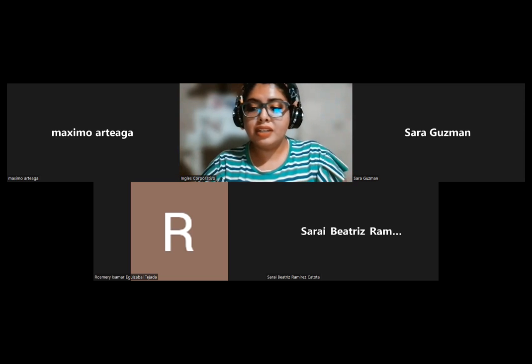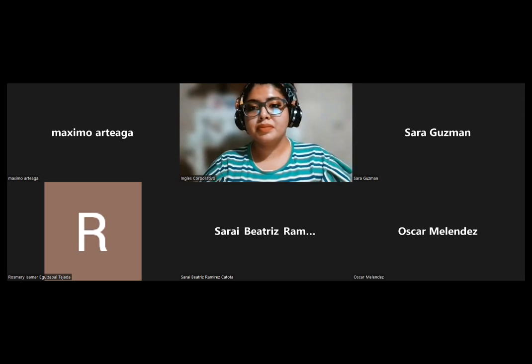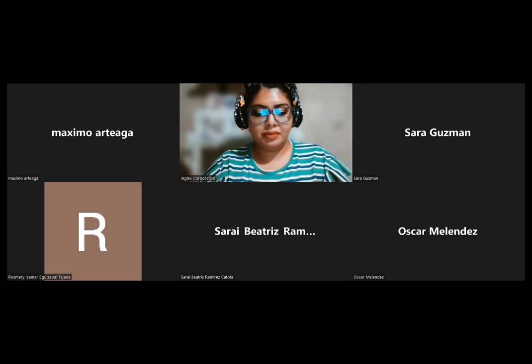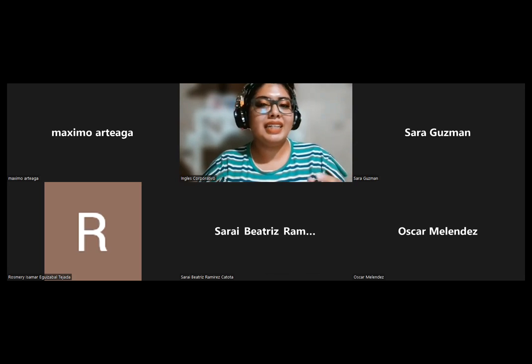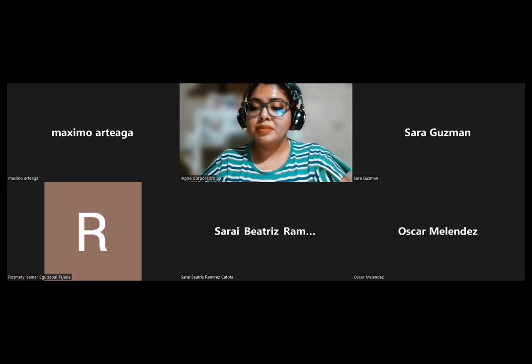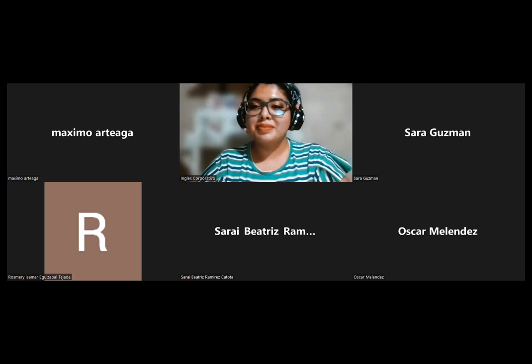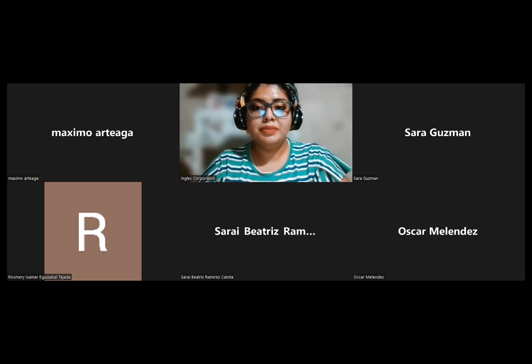Hello everyone, good evening. Good evening, how are you? I'm fine, that's good.